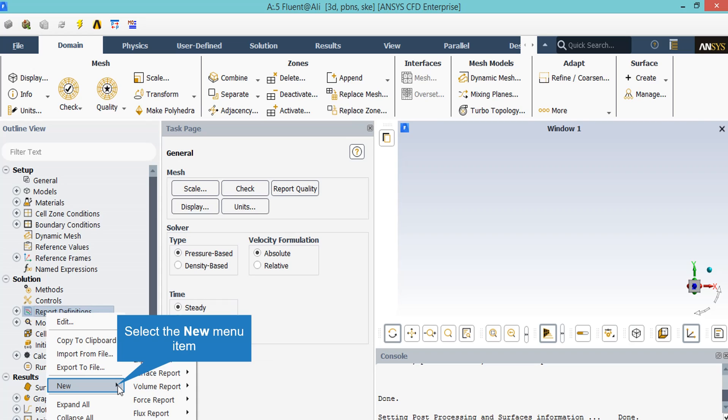For example, you can define a mass flow rate report on an arbitrary boundary based on your geometry and your simulation. You are able to see whether this mass flow has reached a constant value or not. If yes, it may be a sign that your simulation has reached convergence, but the residual must be checked as well.